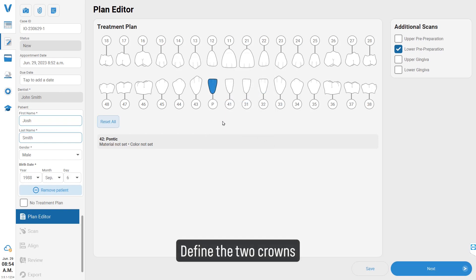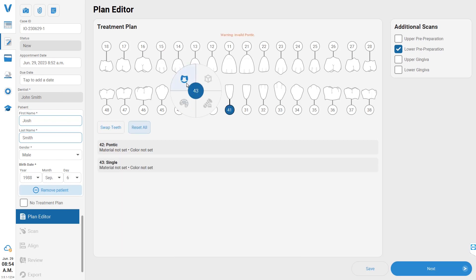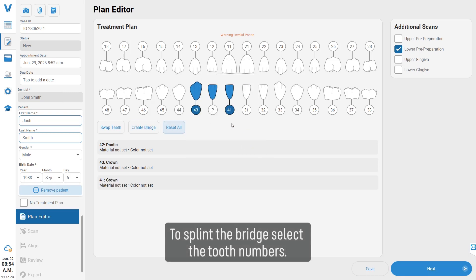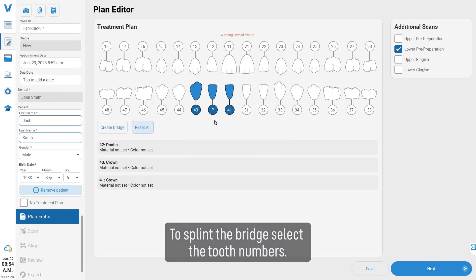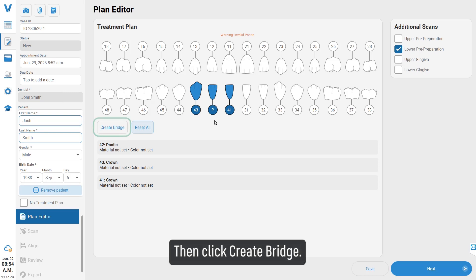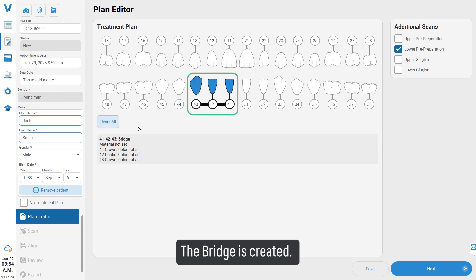Define the two crowns to splint the bridge. Select the tooth numbers, then click 'Create Bridge.' The bridge is created.